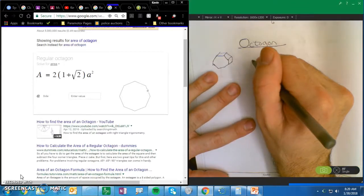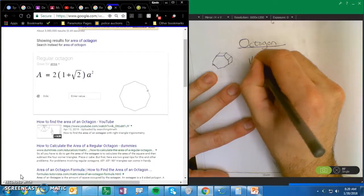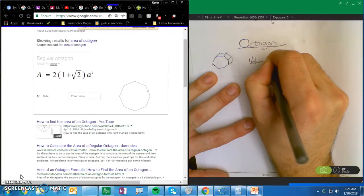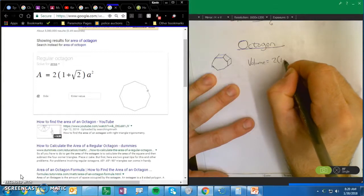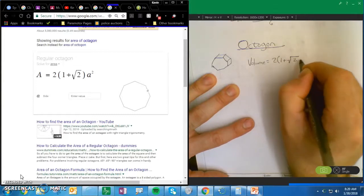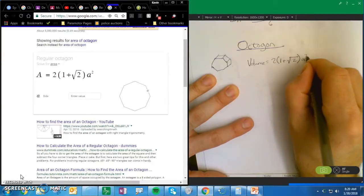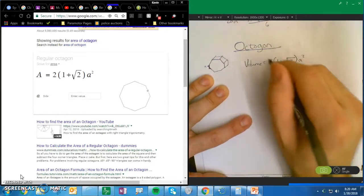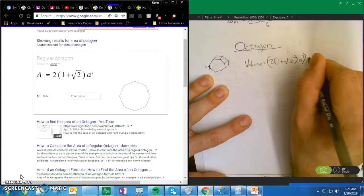So, for an octagon, the volume equals 2 times (1 plus the square root of 2) times a squared, where a is the distance of one segment, all of this times the depth.